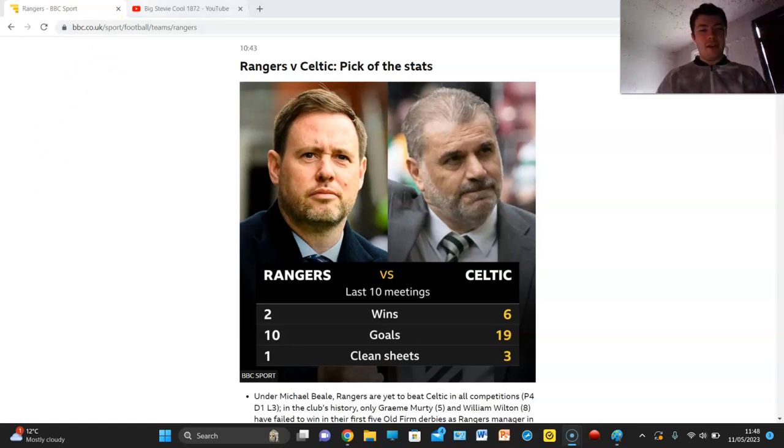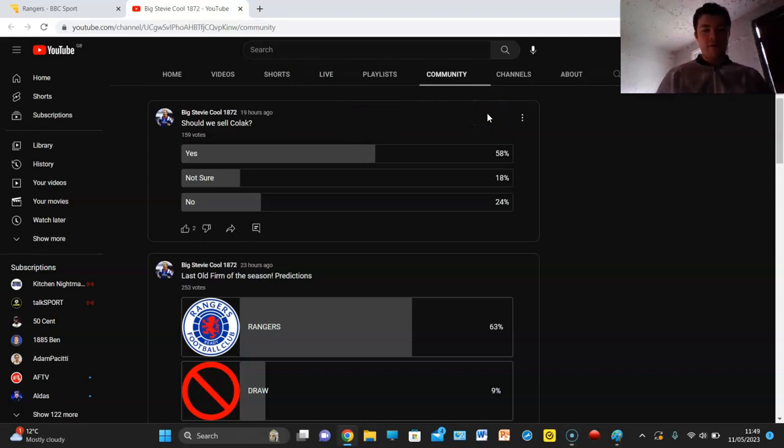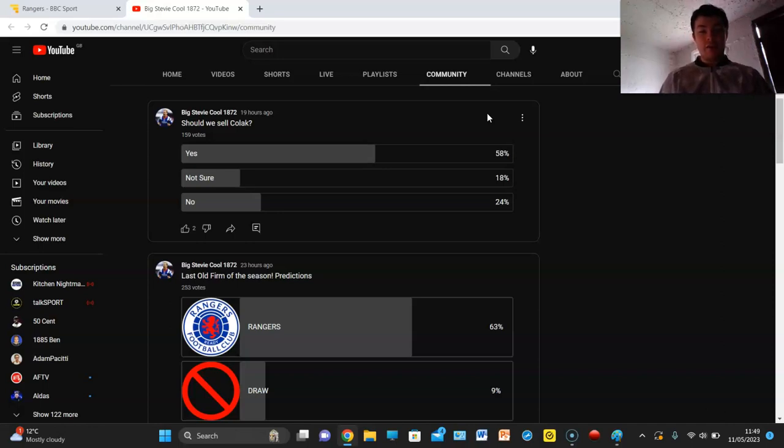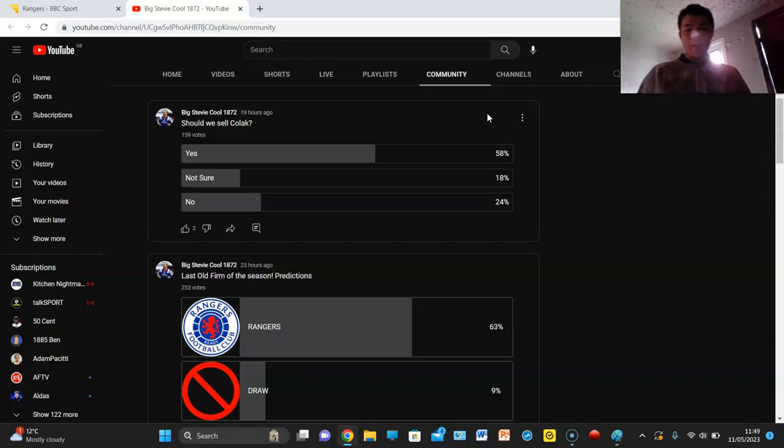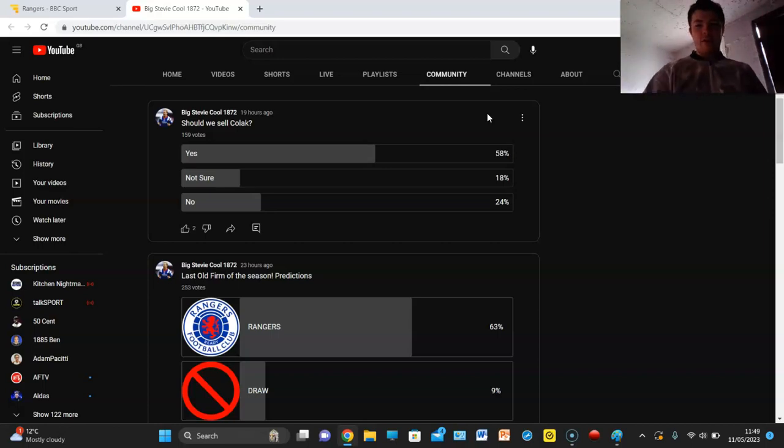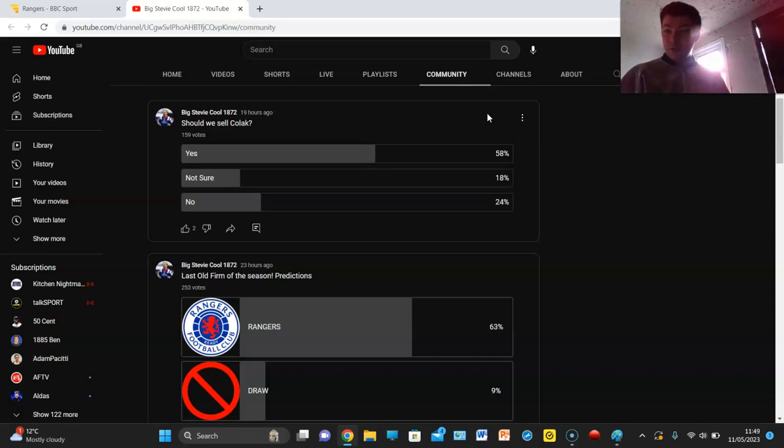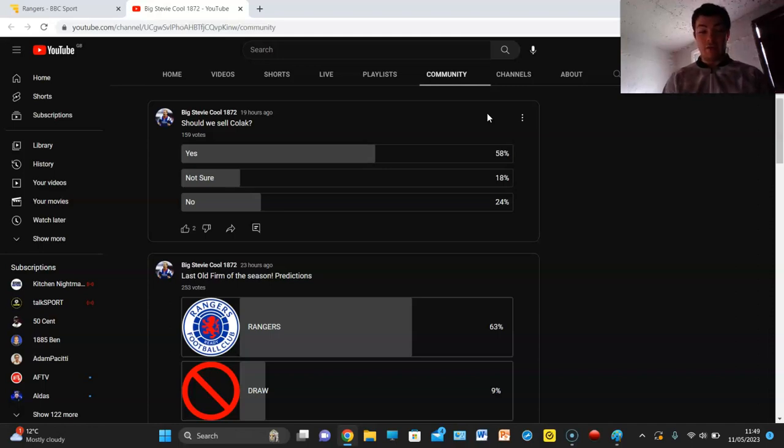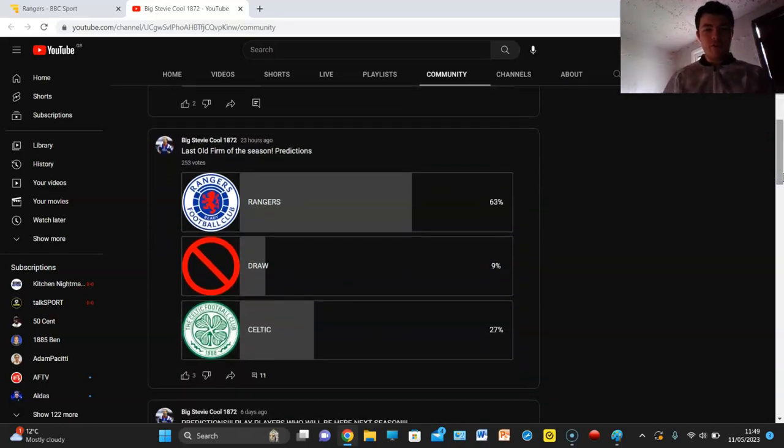Let's see what you guys said in the predictions. I did put up a poll about Antonio Cholak, looks like he's going to be at the club. Should we sell Cholak? 159 votes, 58% have voted yes, 18% voted not sure, 24% voted no. So basically the vast majority are saying that we should sell Antonio Cholak.